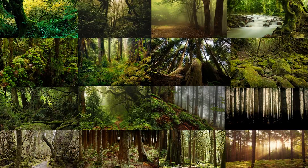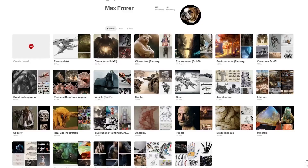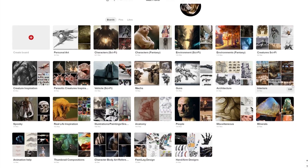I highly recommend doing this. When it comes to gathering reference, I personally like to use Pinterest. It's a great, basically online visual dictionary for storing anything you'd want, and it's also a great way to discover something you wouldn't necessarily expect to see in terms of art.